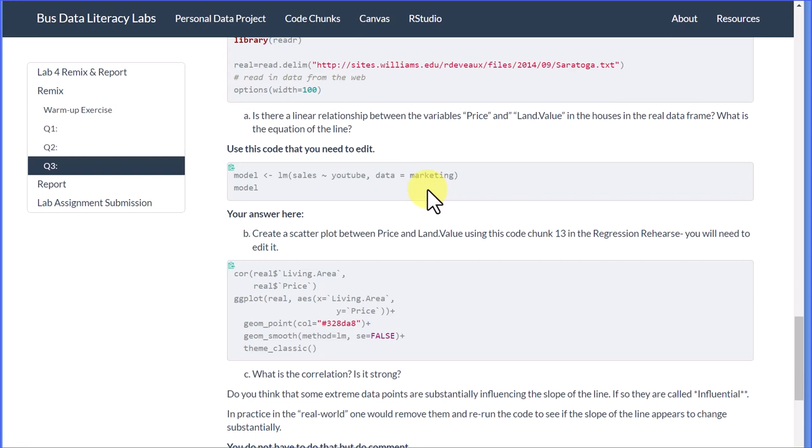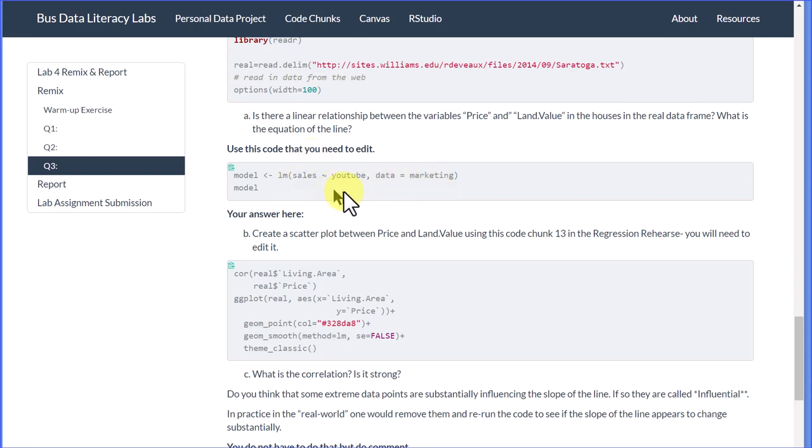You would put in there the real data. Our two variables would be price as a function of—little tilde there, a symbol meaning 'as function of,' you can read it that way—land value.